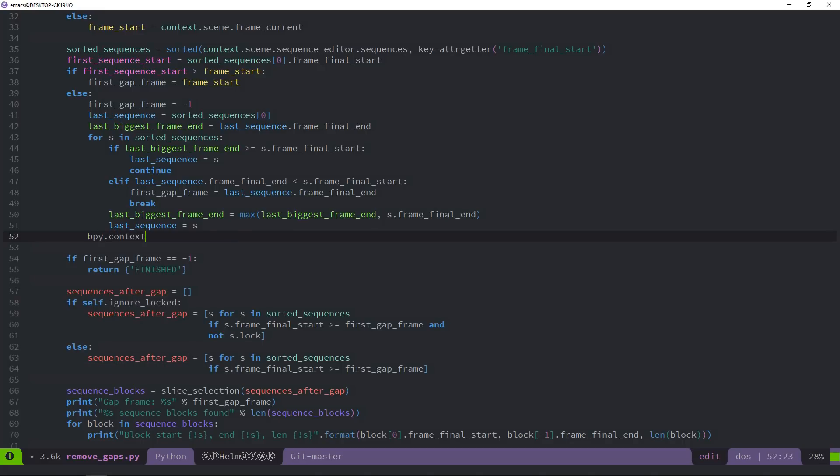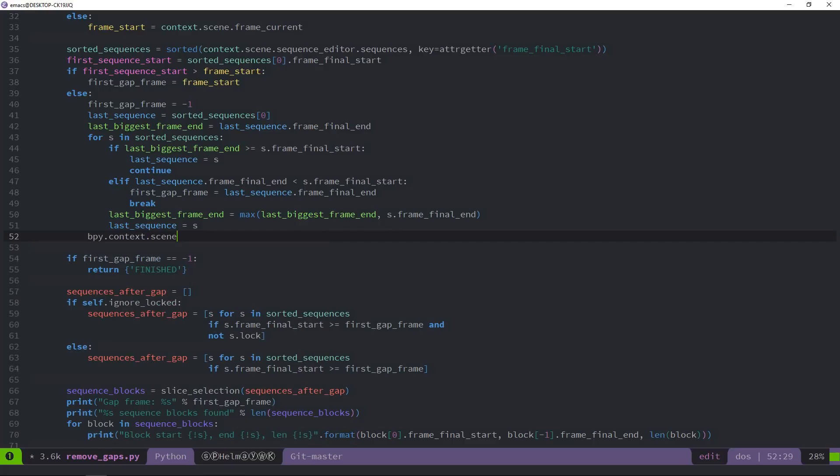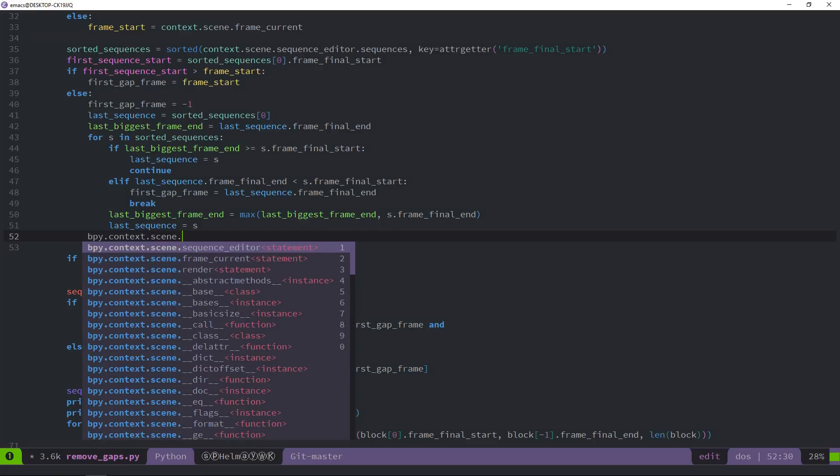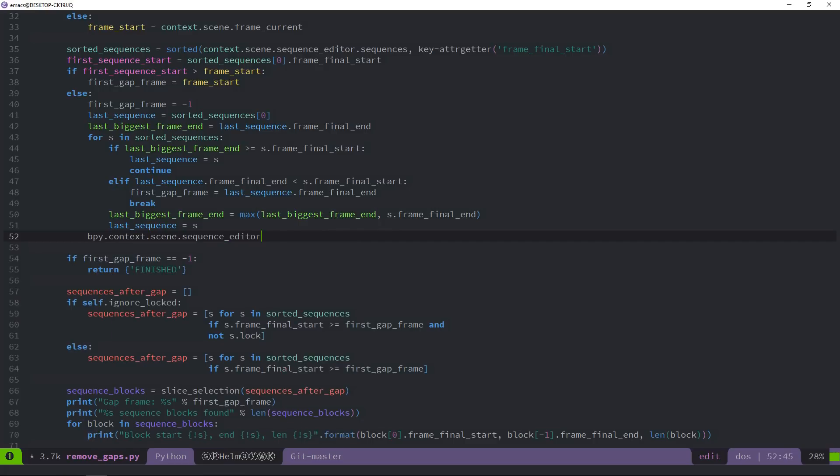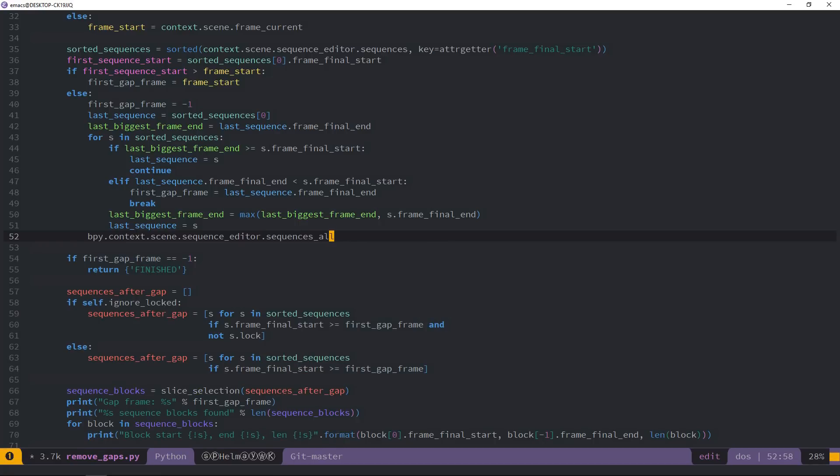You should get autocompletion in all the text editors that you may use that have support for a service like autocomplete or the Python language server, or that use Jedi for autocompletion. And there you go, you can see everything's working as you'd expect. Enjoy coding Blender Python scripts and add-ons in your favorite editors.